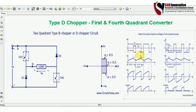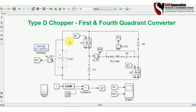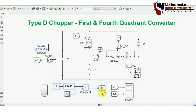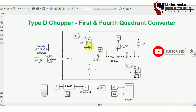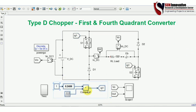Now let us start the simulation. The Type D chopper simulation is already developed and all components can be found in the Simulink library browser by clicking this symbol. Switches S1 and S2 are connected as per the theory and diagram. Between the two limbs we have connected an RLE motor load, with output current and voltage measurement blocks. Both switches are not complementary, so the same gate pulse generated by the PWM arrangement is applied to S1 and S2. Anti-parallel diodes D1 and D2 are connected across S1 and S2 respectively.